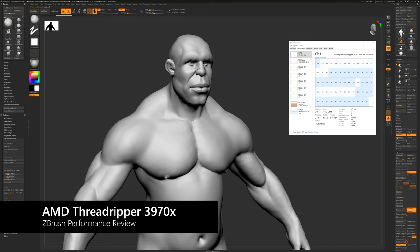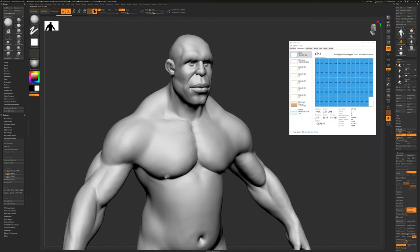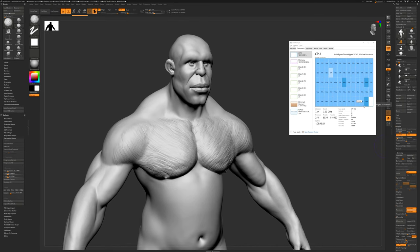This is only a 4 million polygon object for the sake of time. But what's important here is ZBrush is using 100% of the CPU, and it's using all the cores to project and transfer detail. This will speed up my workflow considerably. And there you go. It's done.